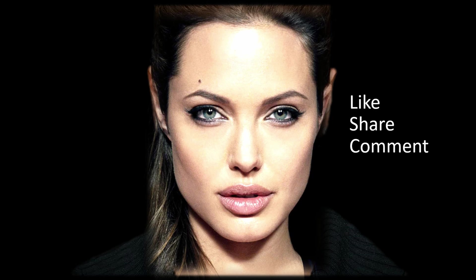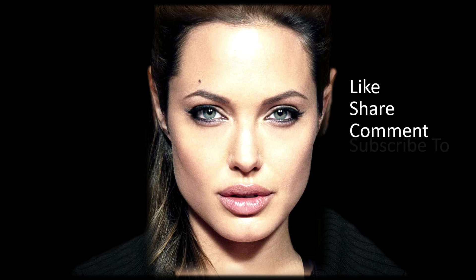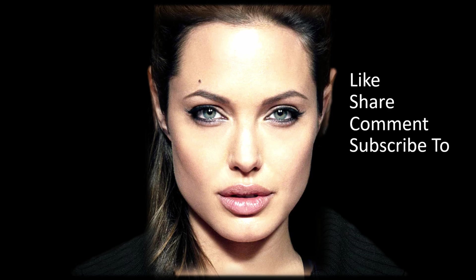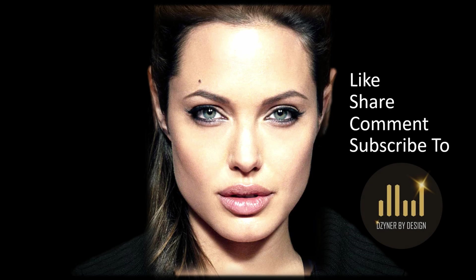Isn't this cool? I hope you enjoyed watching this video. For more such useful videos, subscribe to Designer by Design. See you in another video. Bye now.